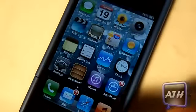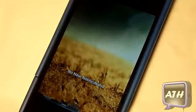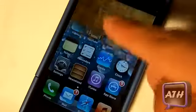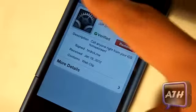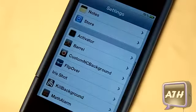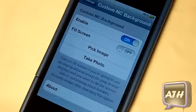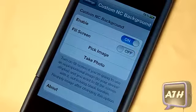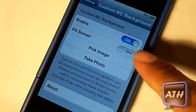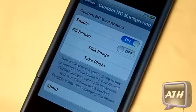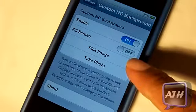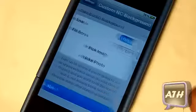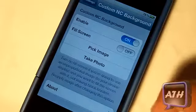Custom NC Background simply customizes your notification background — you can set it to whatever you want in the settings. There will be nothing on your springboard. Just go to your settings and scroll down until you see Custom Background. You have a couple of options: you can enable and disable the tweak, have the picture fill the whole screen regardless of resolution, pick an image, or take one on the fly.